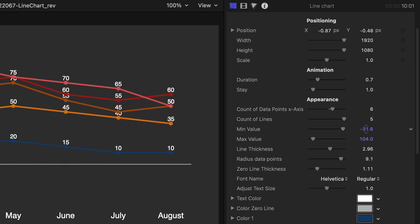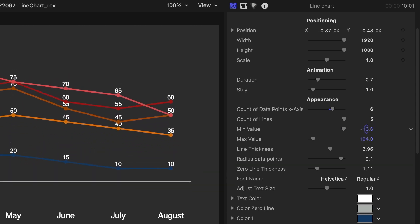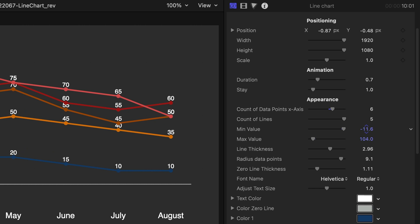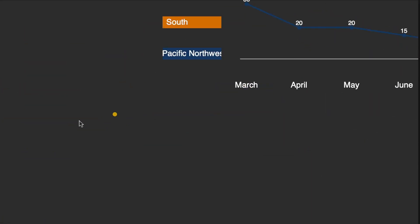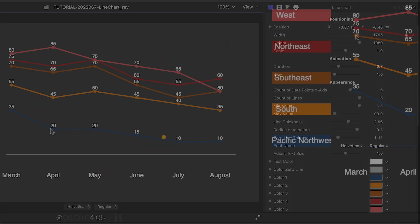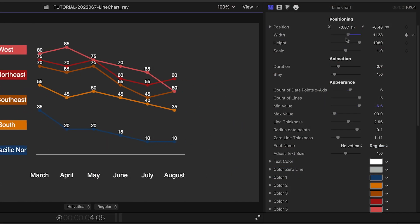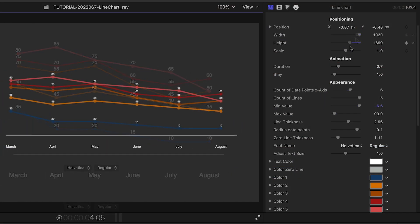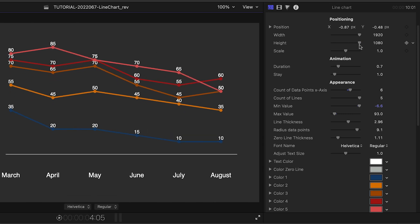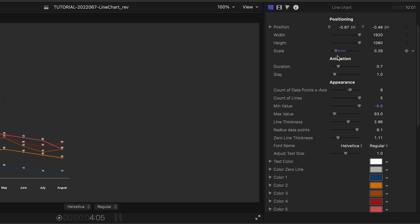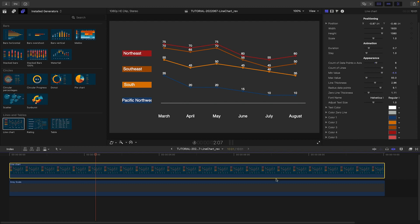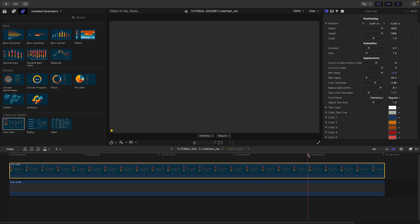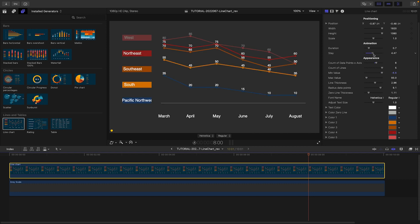We have tons of customization controls. I can adjust the master position, width, height, and scale. I'm happy with the animation duration, which is the length of the animate in and out. I'll adjust the stay parameter, which is how long the graphic stays on screen before it animates out.